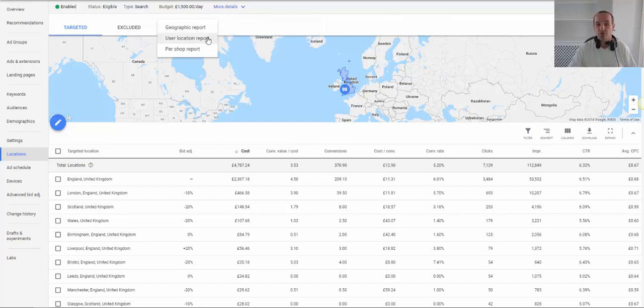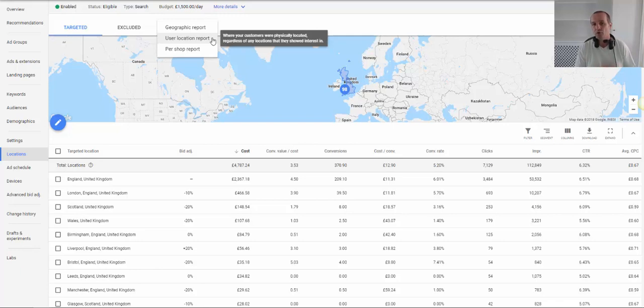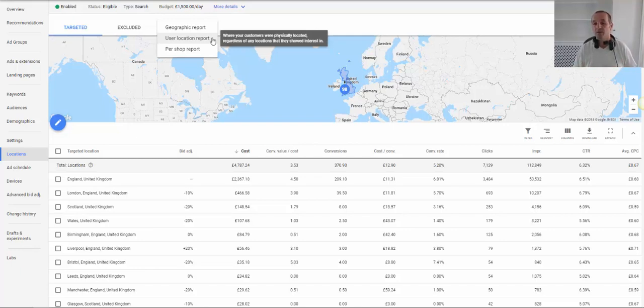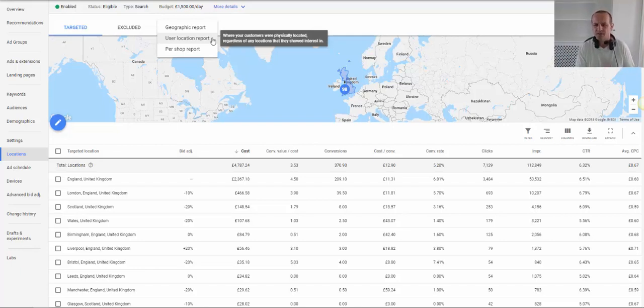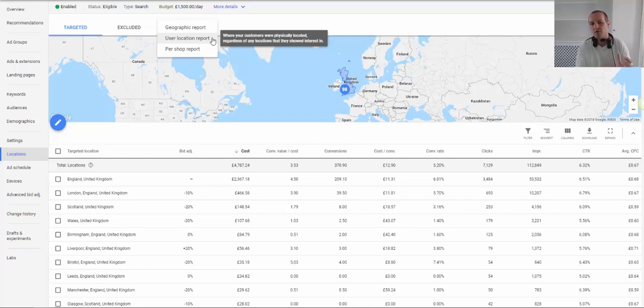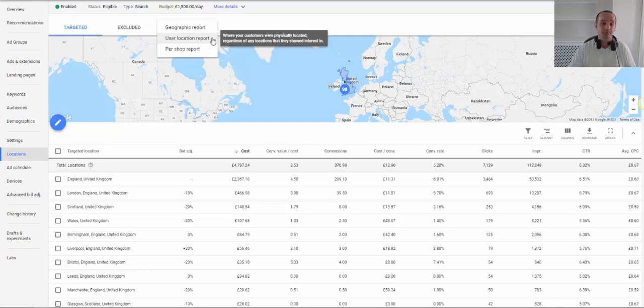The user location report removes that interest element, so it's only their physical location. If you are an e-commerce store, generally speaking there's probably not going to be a huge amount of difference between those two reports. If you are more like a local business or you provide a service in a particular area, it could be someone from outside of Manchester looking for that service in Manchester even though they are not physically there. So there are minor differences. The one thing that I would say with regard to geographic versus user location is just keep it consistent and use the same method wherever you are using it and you should do just fine.